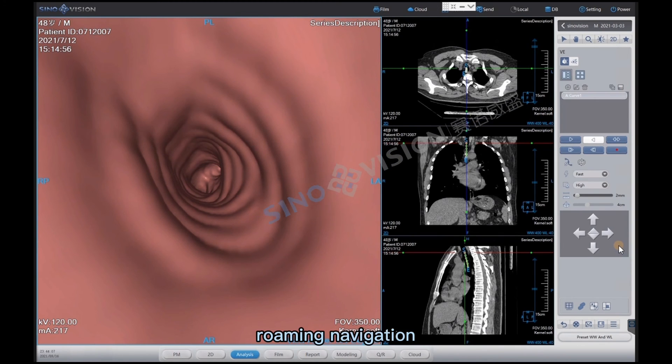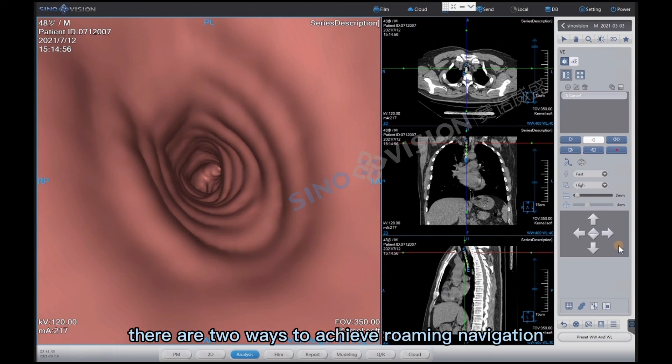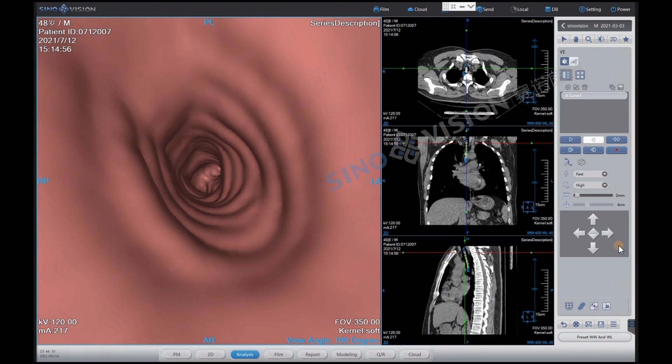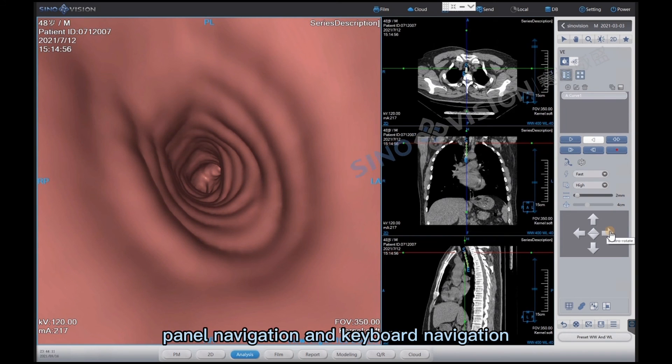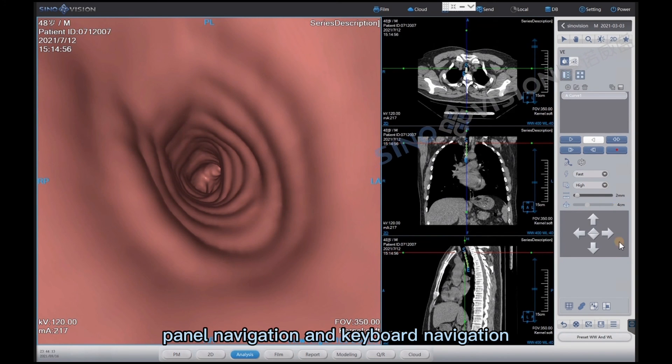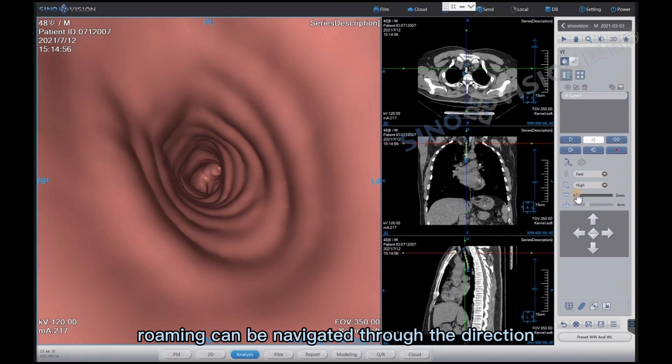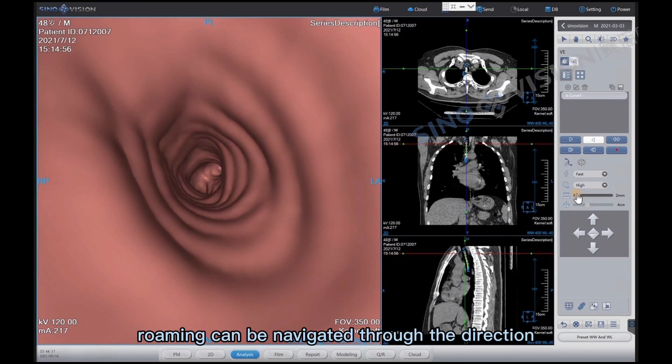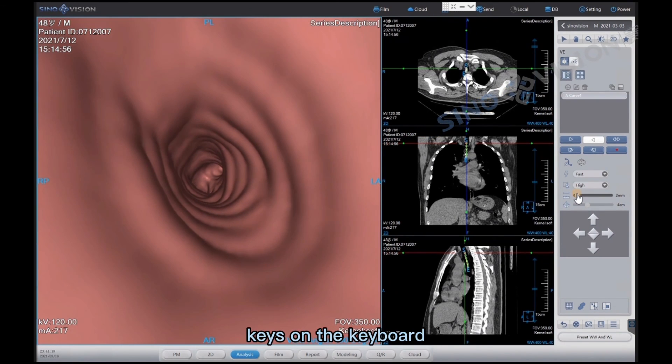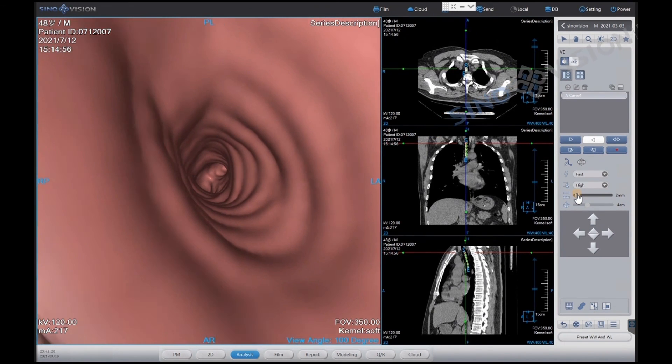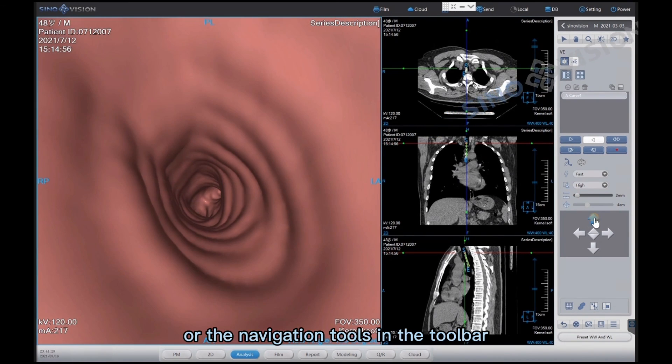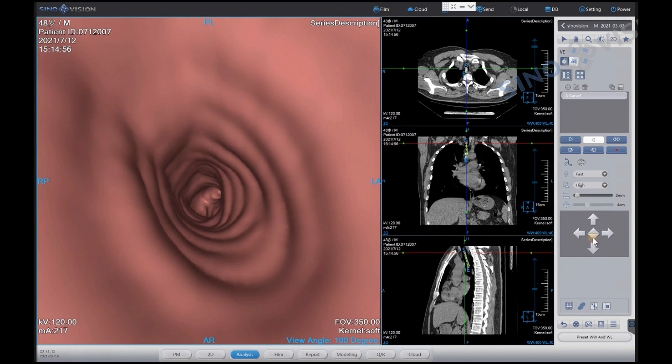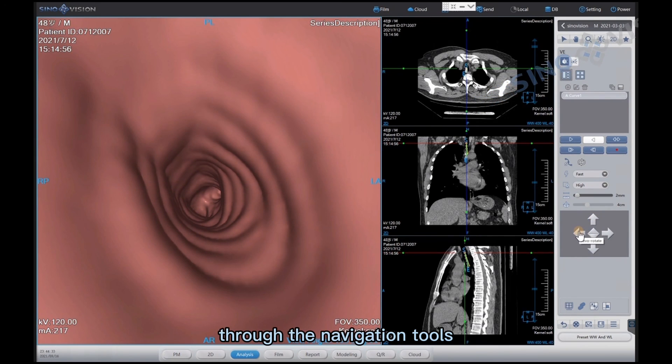Roaming navigation. There are two ways to achieve roaming navigation: panel navigation and keyboard navigation. Roaming can be navigated through the direction keys on the keyboard or the navigation tools in the toolbar.